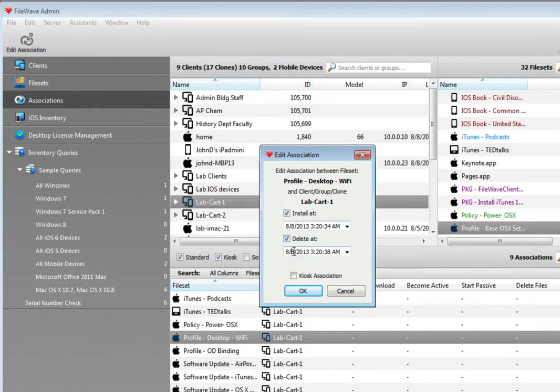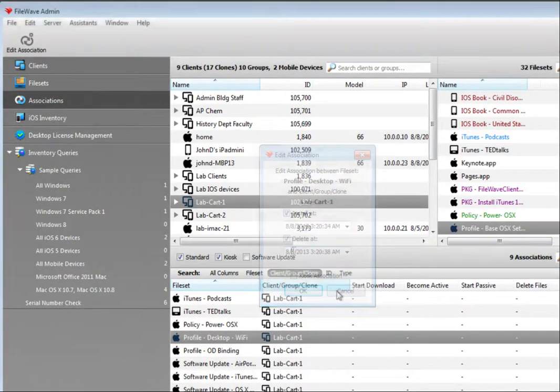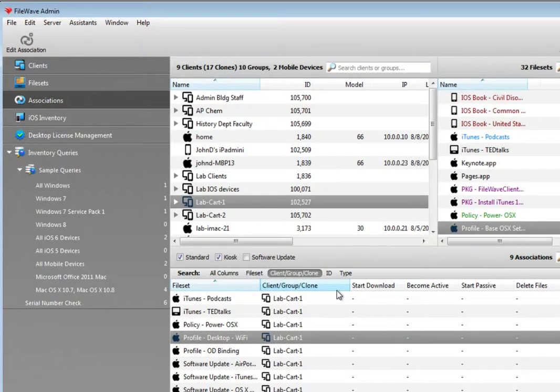Tying application and content file sets together with a profile allows sysadmins the ability to provide user-level support while maintaining control of the user experience.